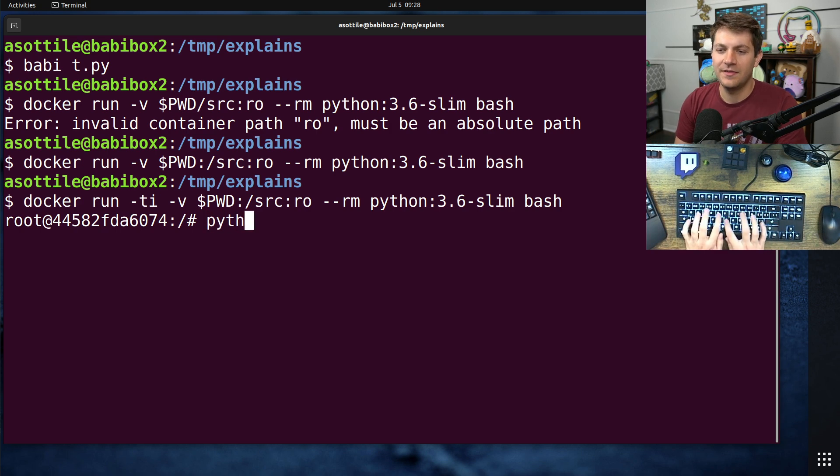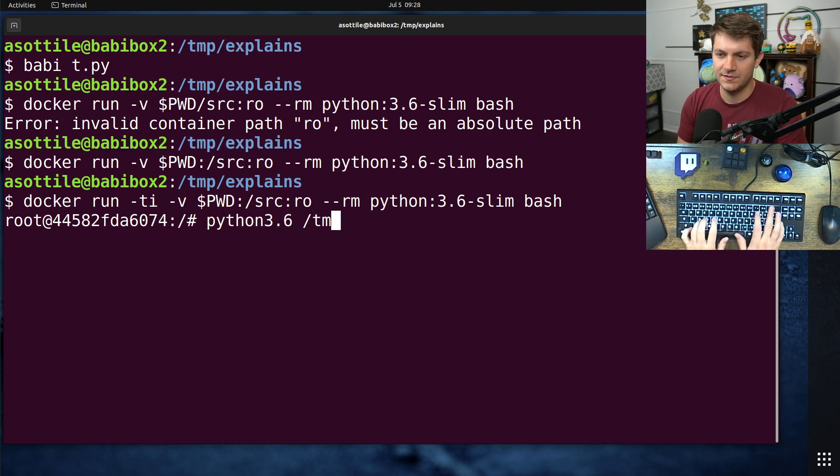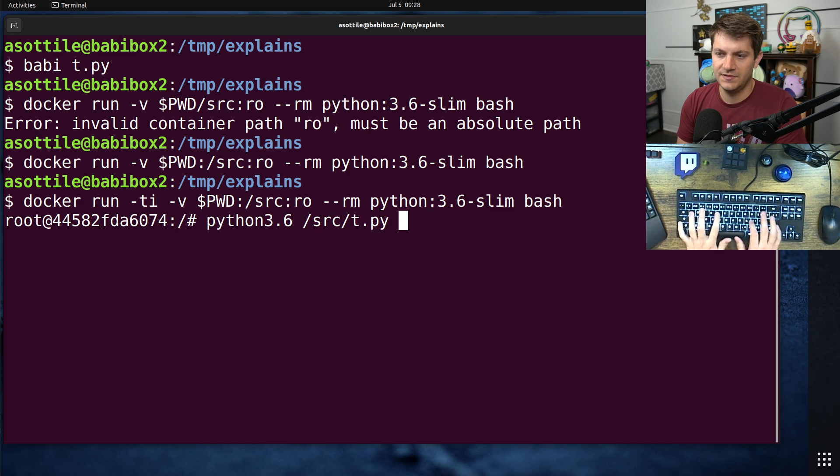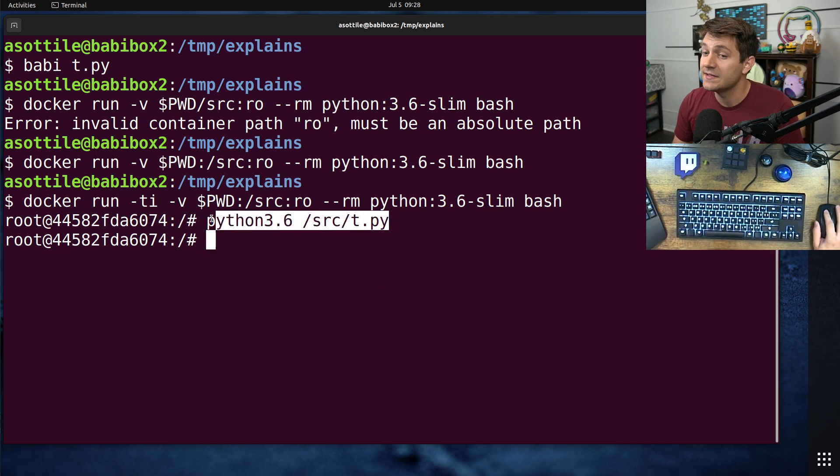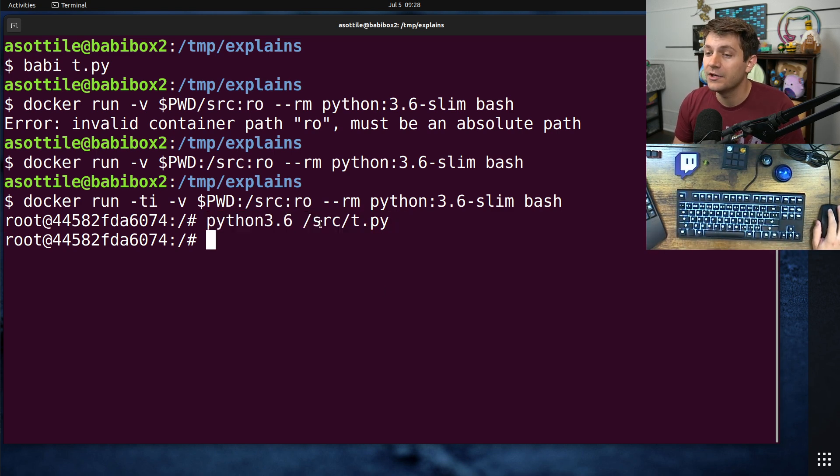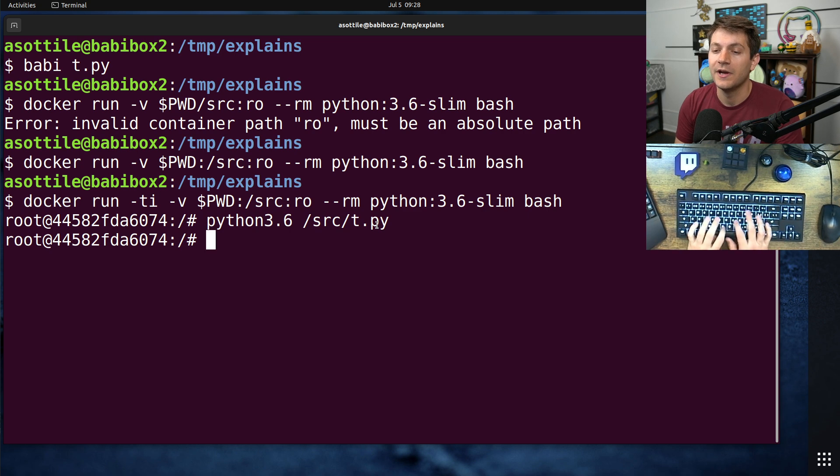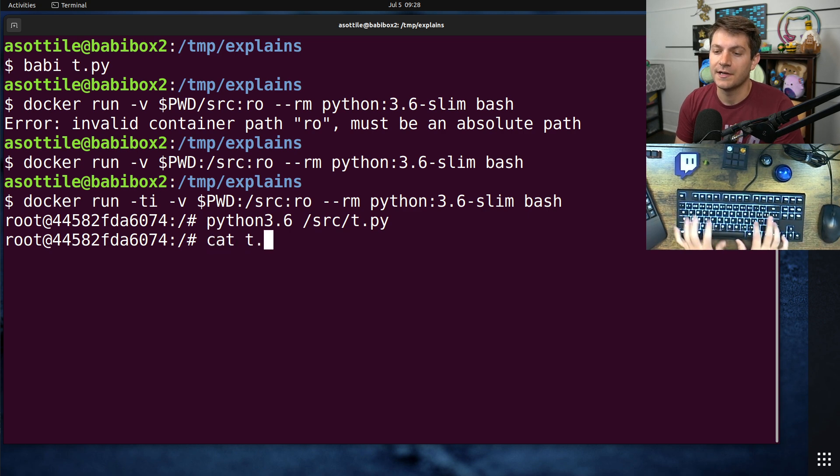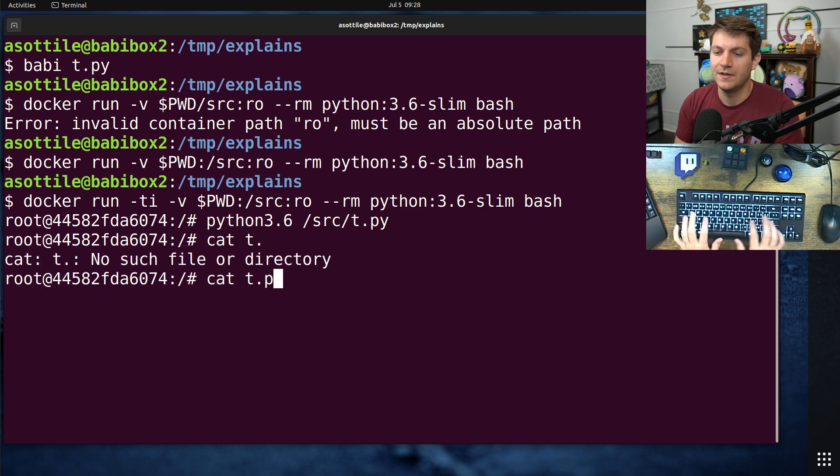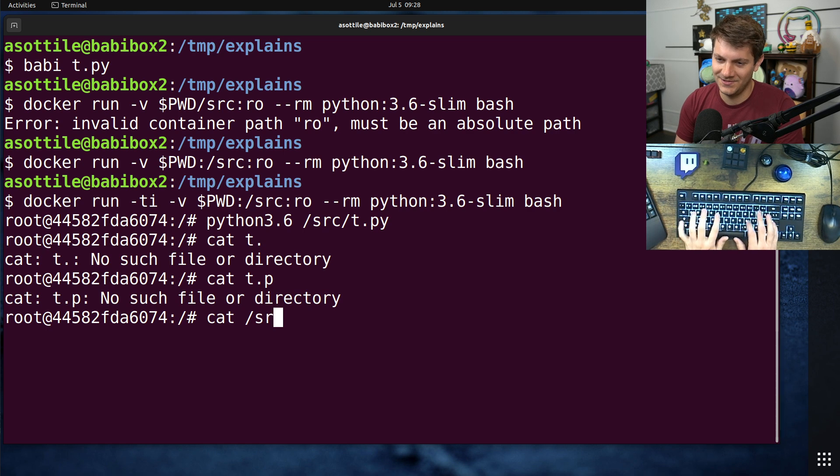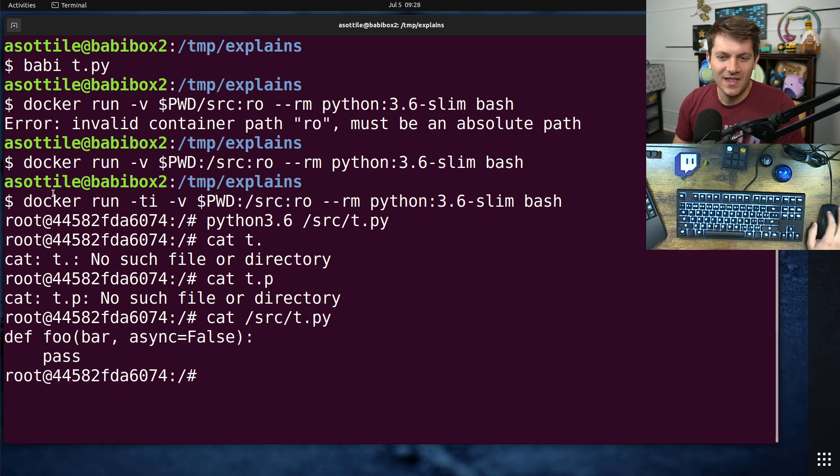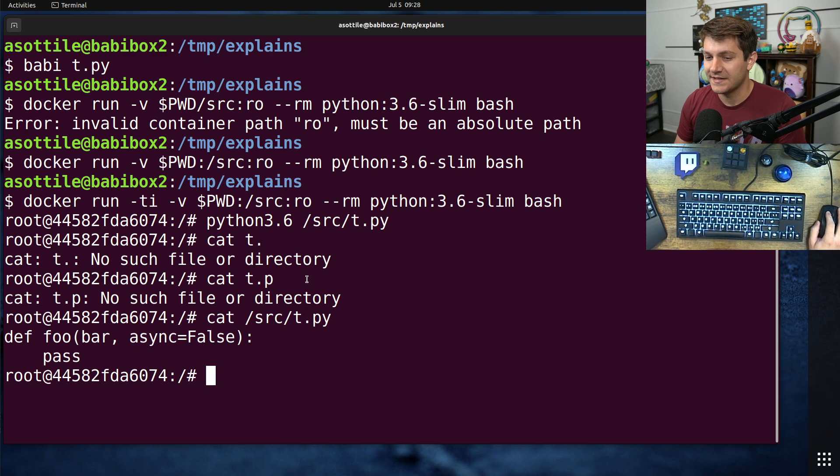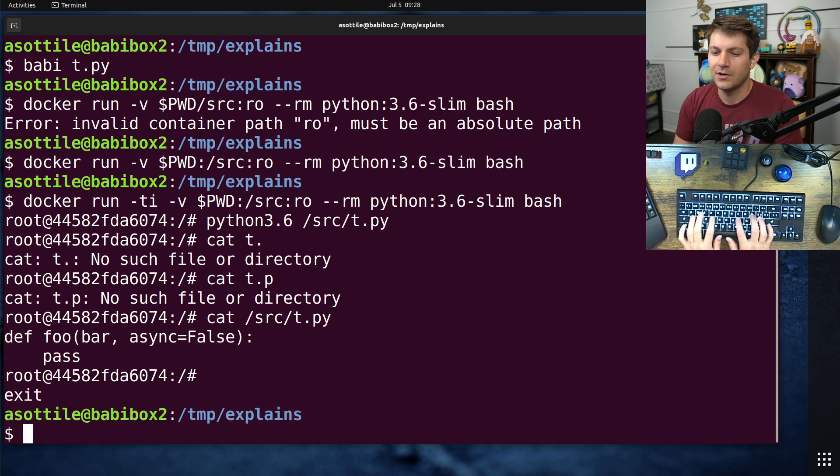So if we do Python 3.6 source t.py, you'll see that this code succeeds. Cat source t.py. Early in the morning. It's able to run code which uses async as a variable name.